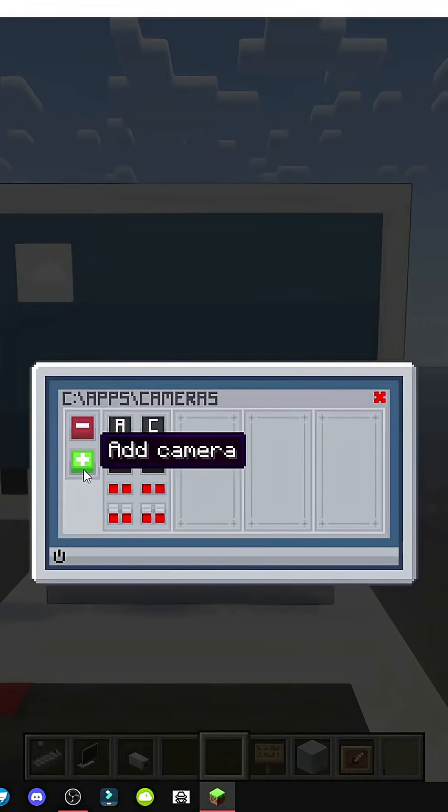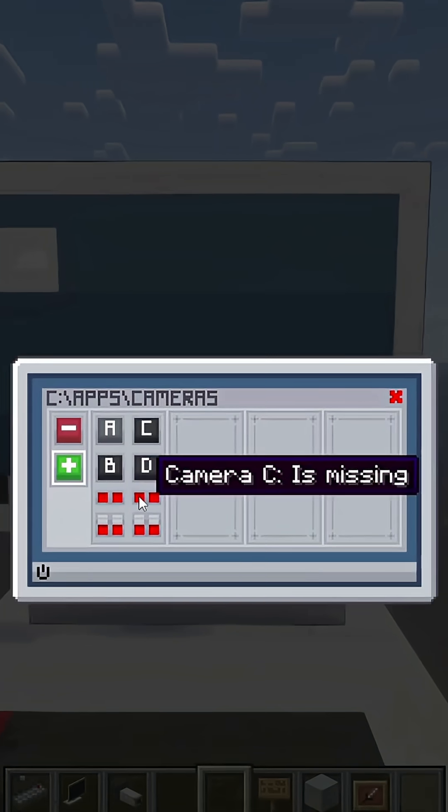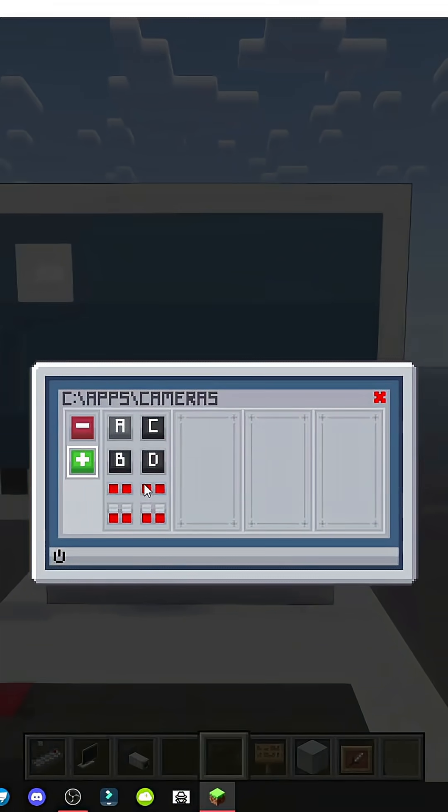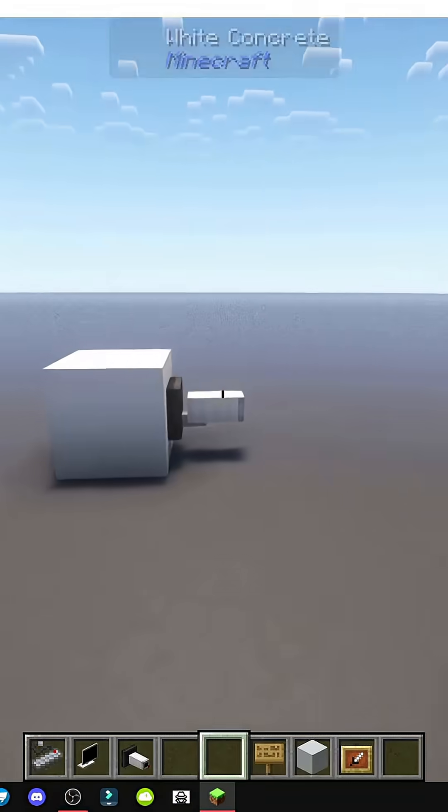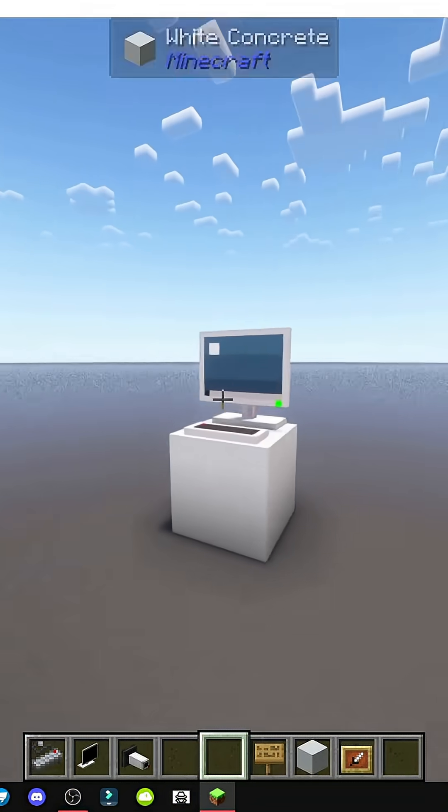Let's go to camera, select add camera, and save it to A. Notice, if I switch to B or C, it says missing, but A shows as disabled. It's automatically deactivated by default.